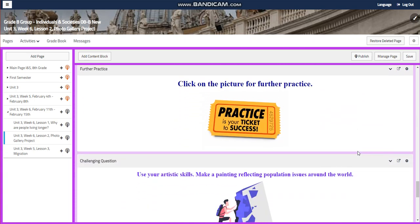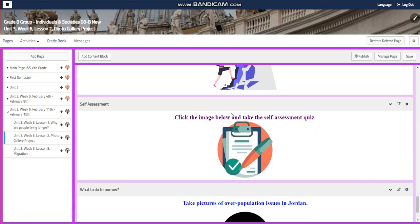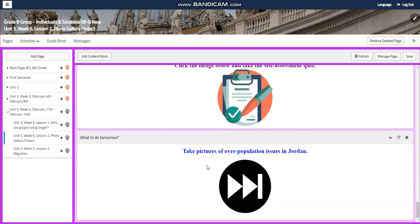You're going to have further practice, and for the challenging question, I wanted to do something new. I want you to use your artistic skills to make a painting reflecting population issues around the world. For the self-assessment, you will have a link to follow to take the self-assessment quiz.